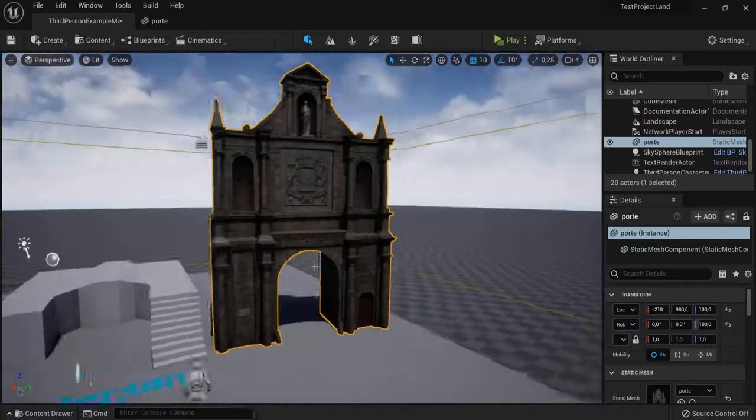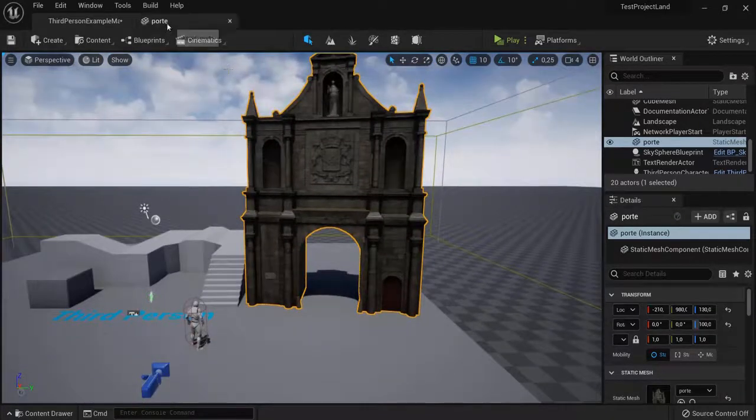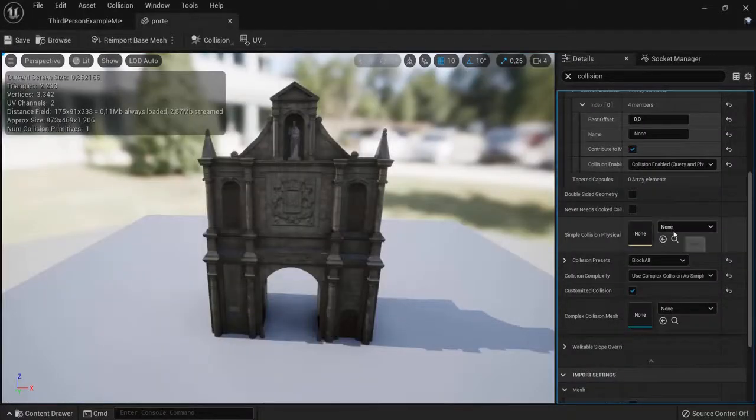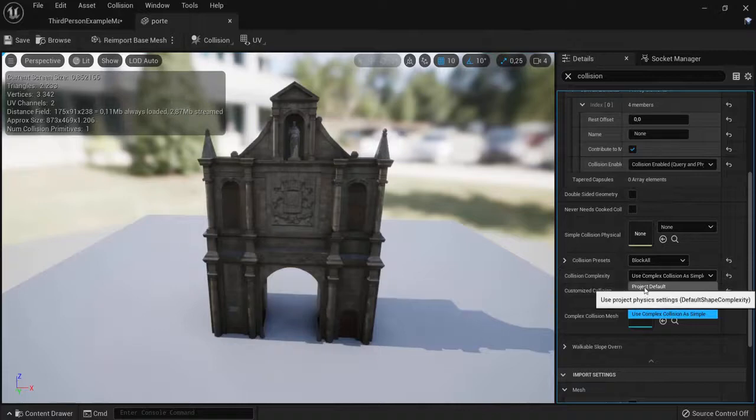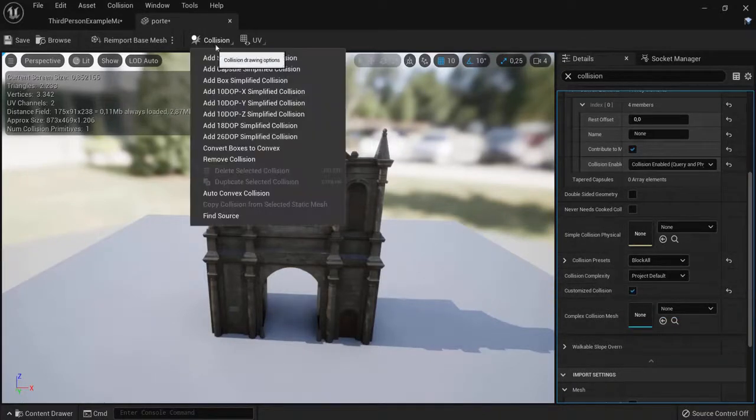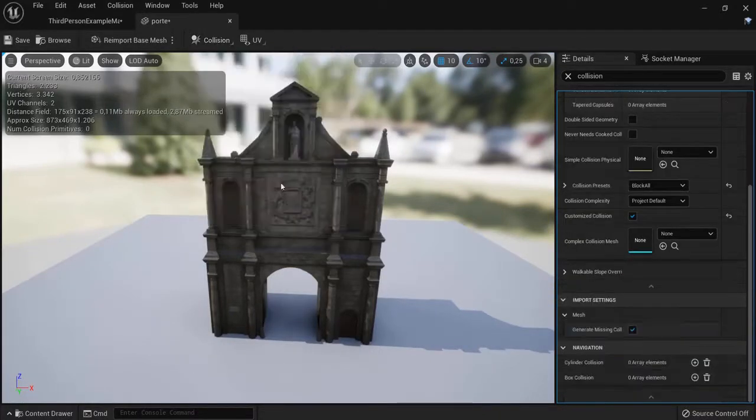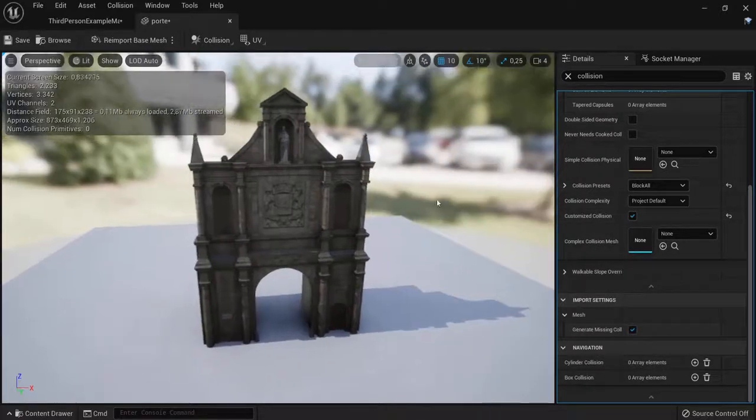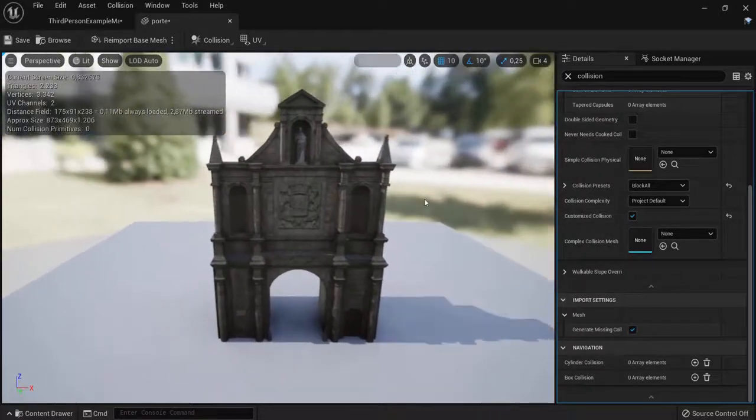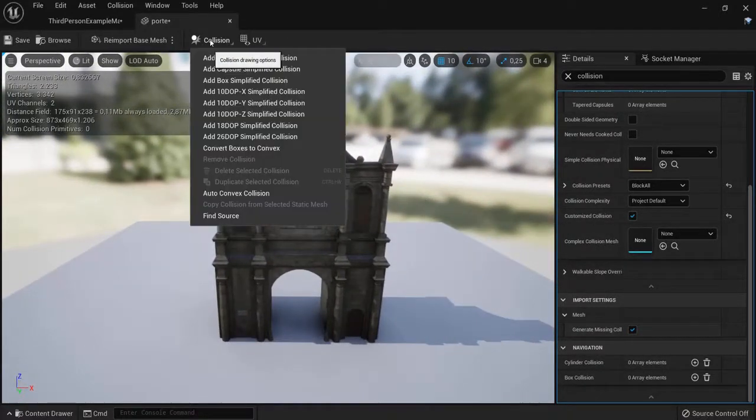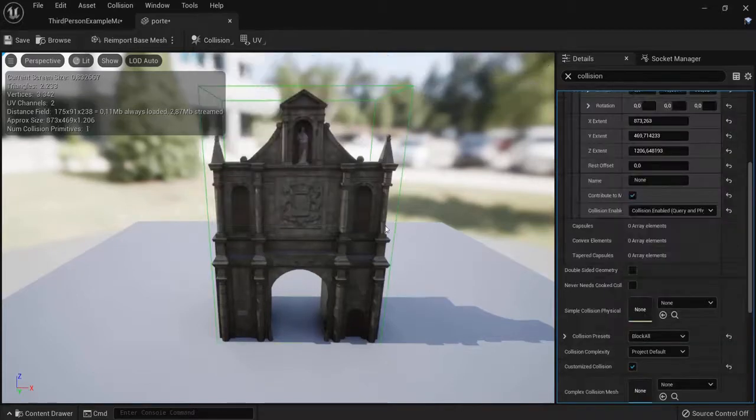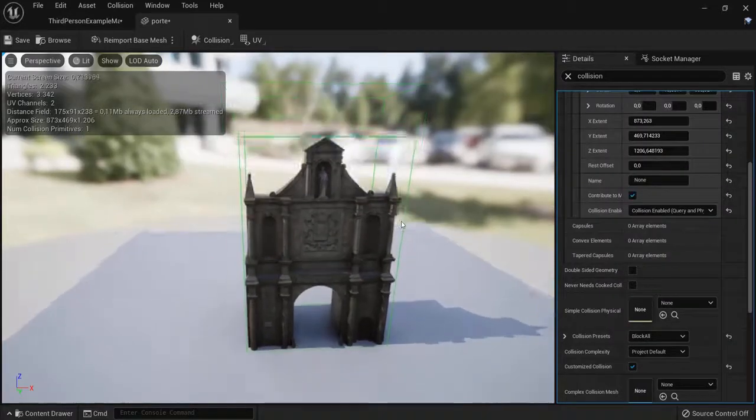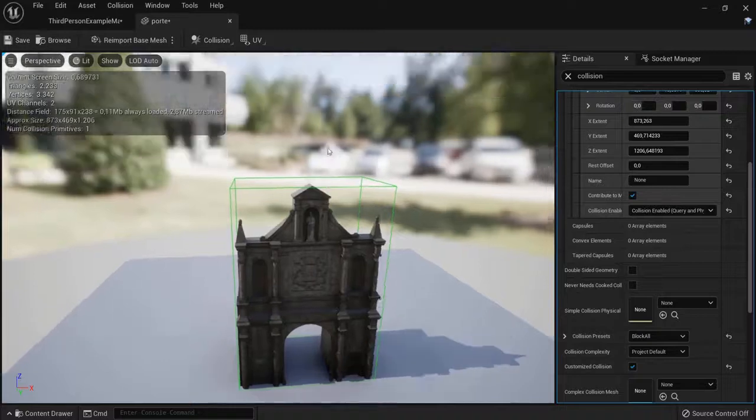So this is the quick and dirty way to do it, but how do you do this the more performance optimal way? First, we're going to remove the collision of this object. We are going to make collisions of our own. Namely, we can add a box simplified collision, and like in any object, we can edit this collision around.